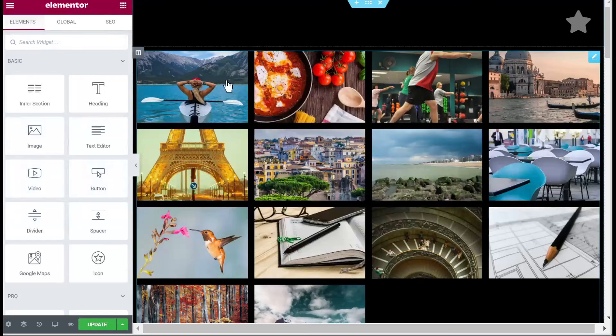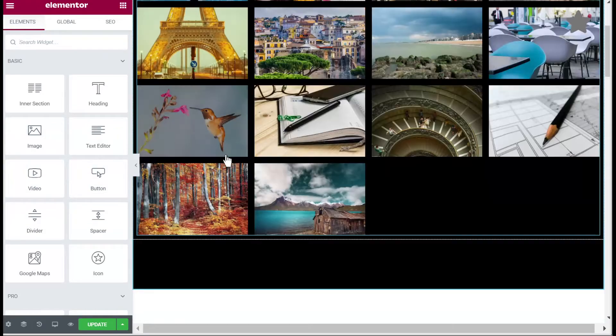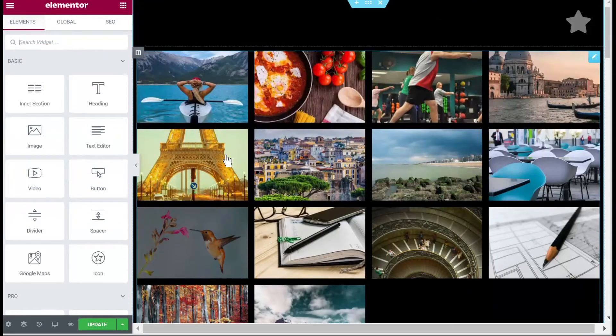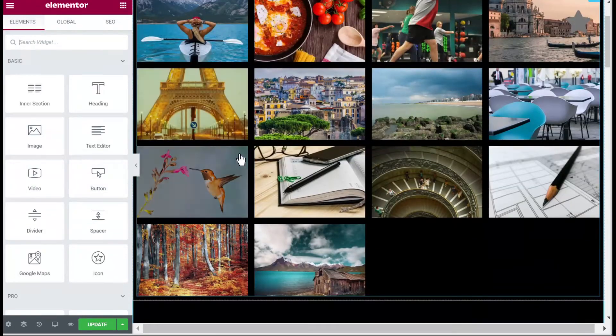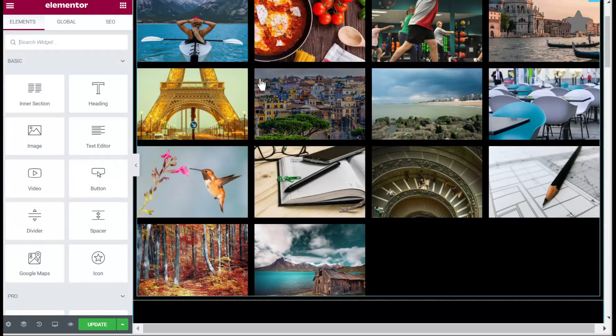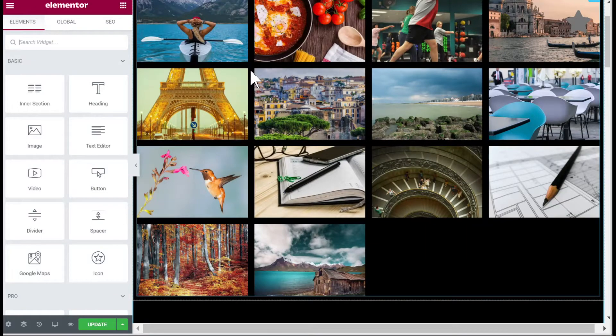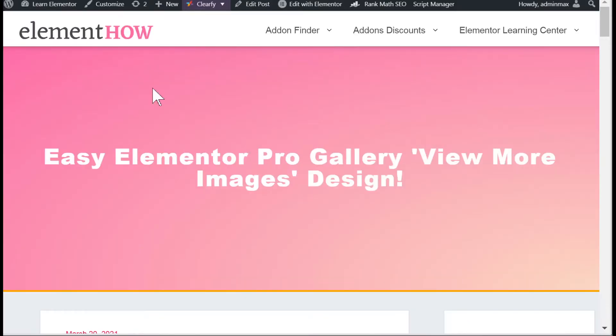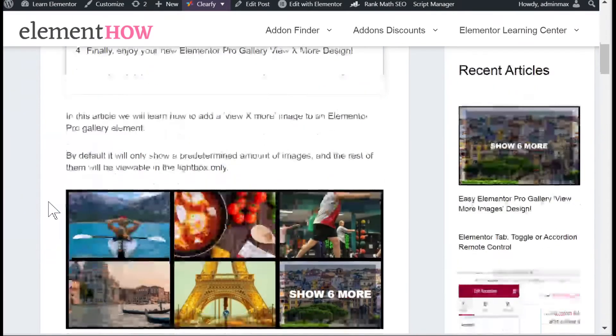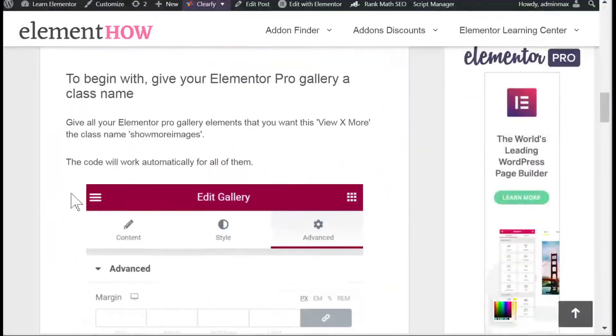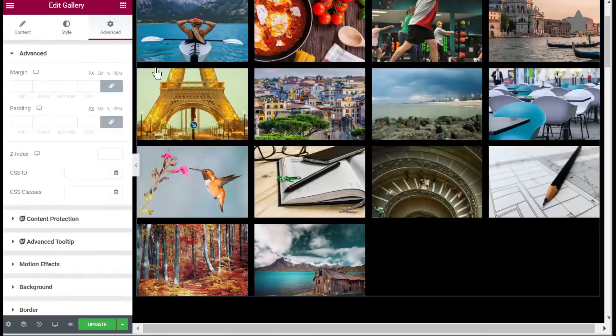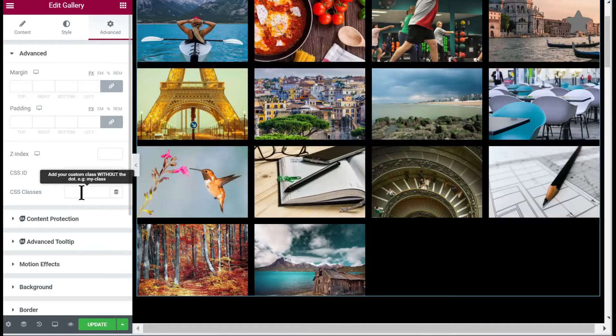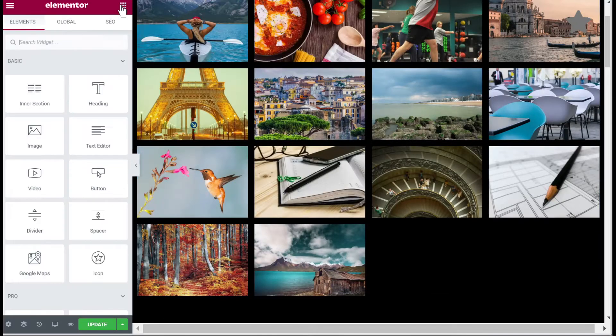First thing you will want is go on your page where you have your gallery and then add the proper class name to your gallery element. You will find it in my article - the 'show more images' class. You can just copy paste it right there.